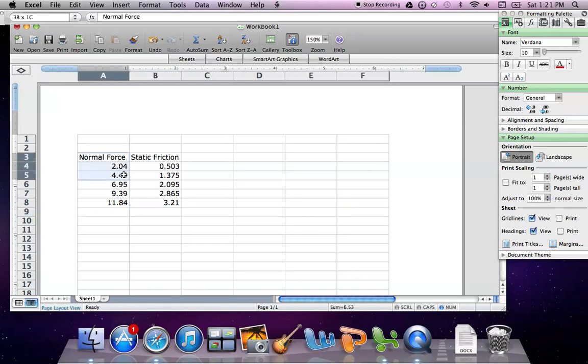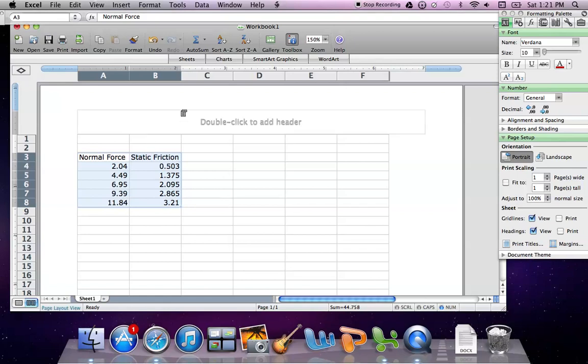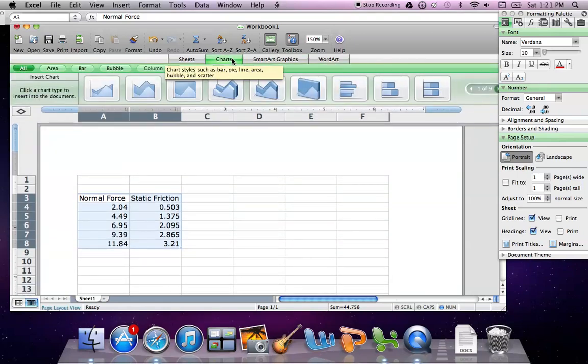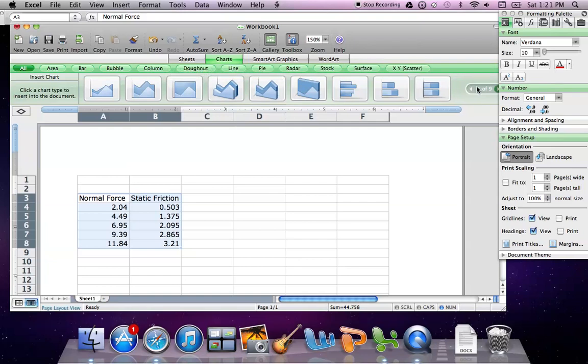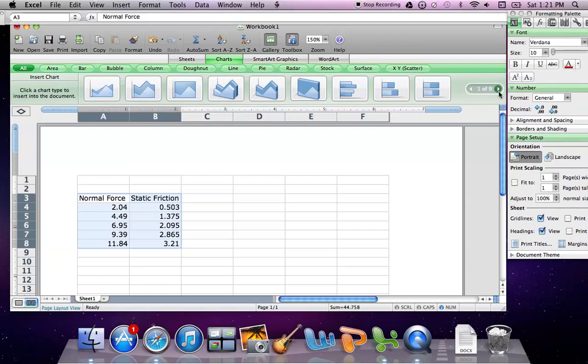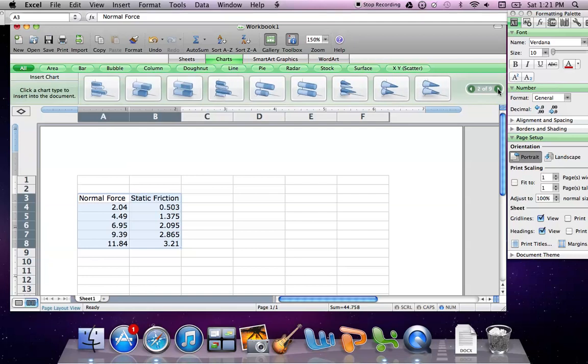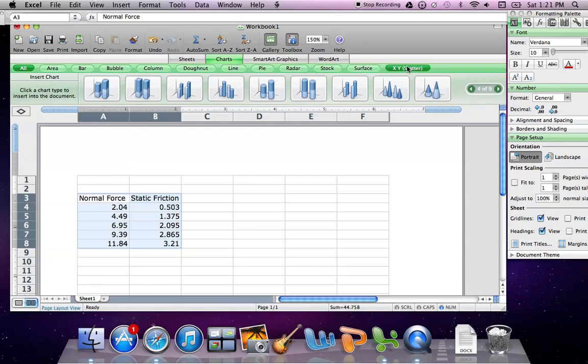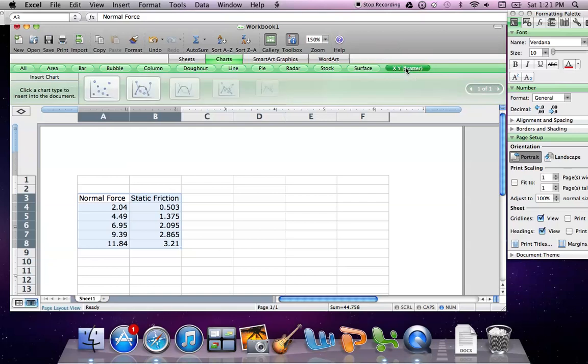We're going to go ahead and highlight our data. Then we're going to go find our charts because we want to go ahead and plot this. The chart that we want to use is our x-y scatter plot. We have to go ahead and find our x-y scatter, which will be up here. If you're using the Mac version or the PC version, you might find it up on the top toolbar. So hit x-y scatter.